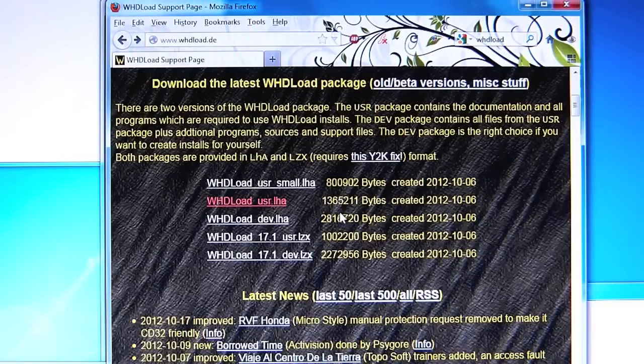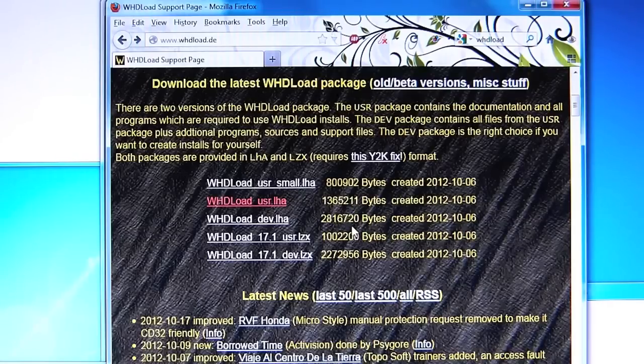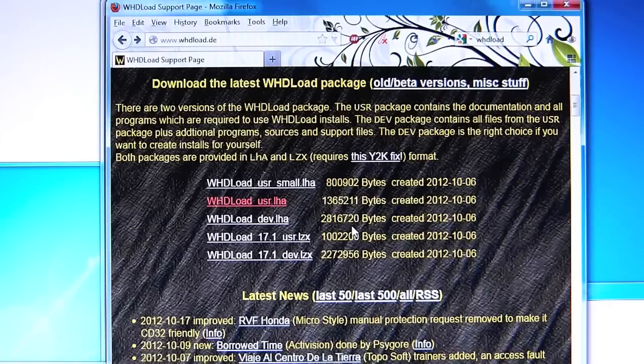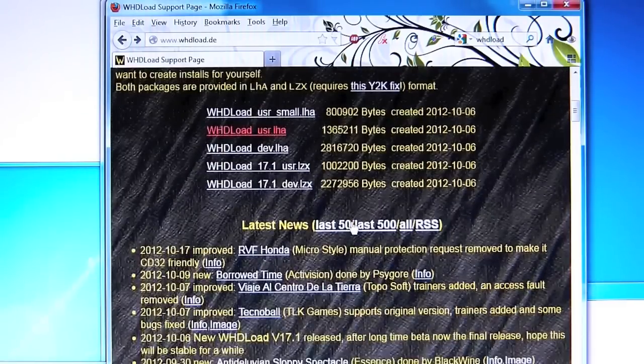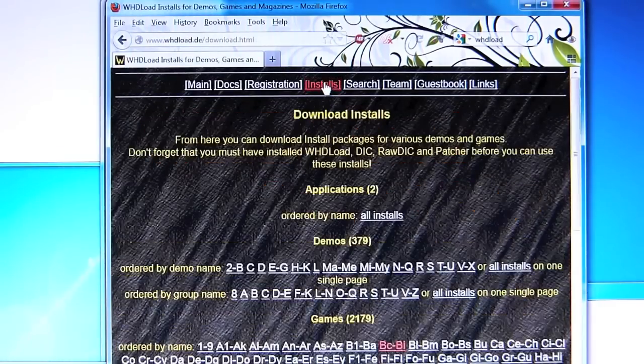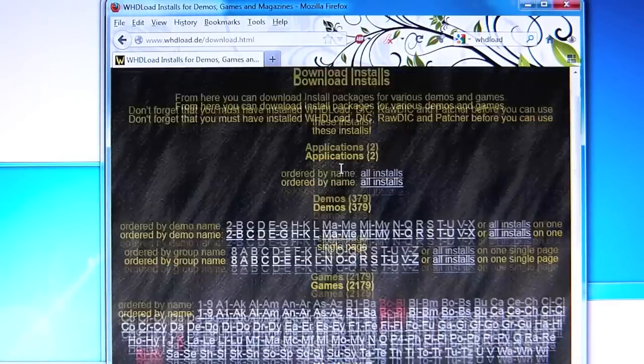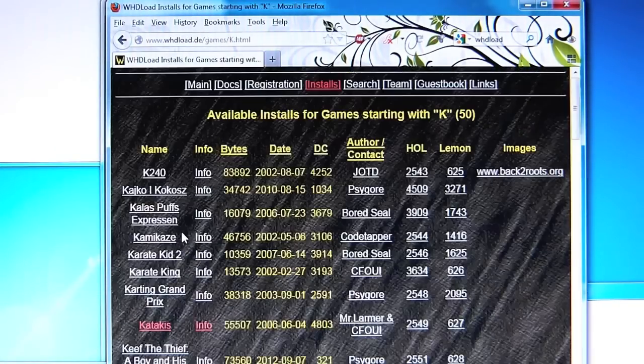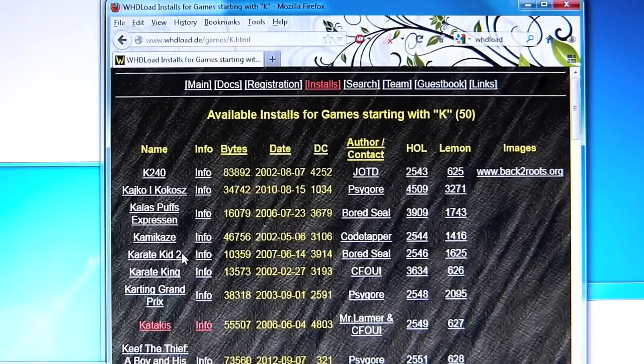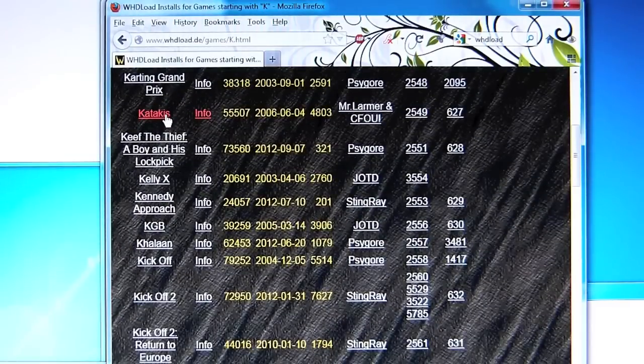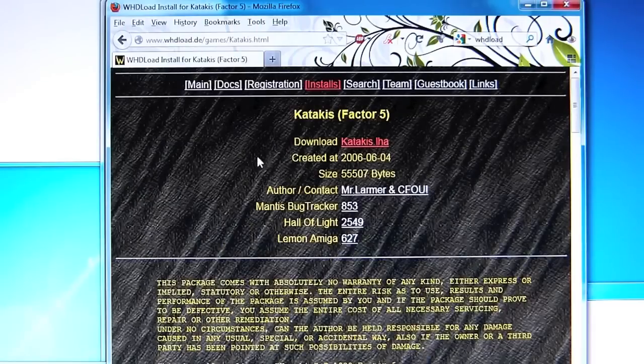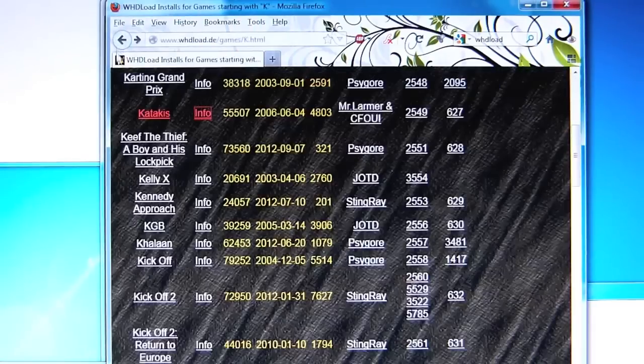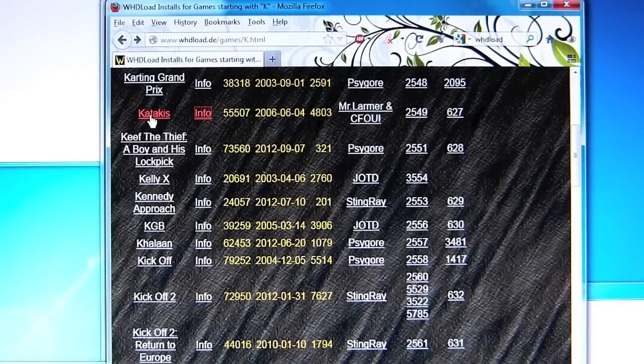What we will also need are some installers for the games. In this case I'm going to use a public domain example and this is Katakis published by Factor5. In order to find that we click on installs and we look for K and then go to Katakis.